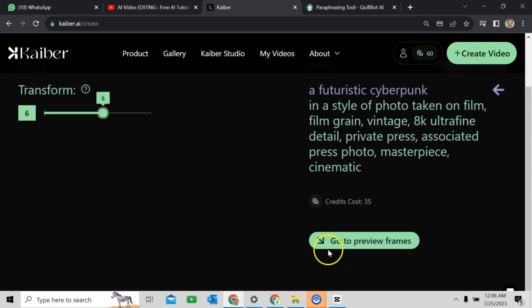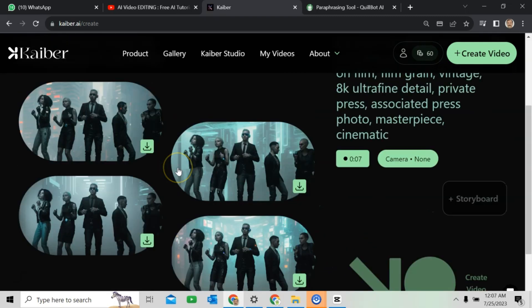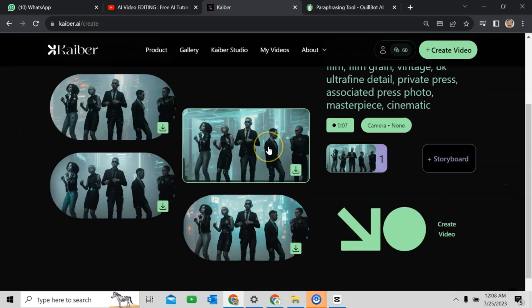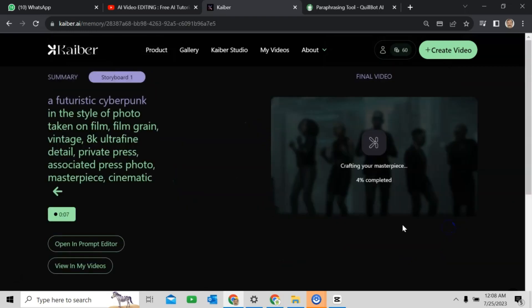Then, click on go to preview frames to continue. Here you can select your desired keyframes. Select your frame. And click on create video.